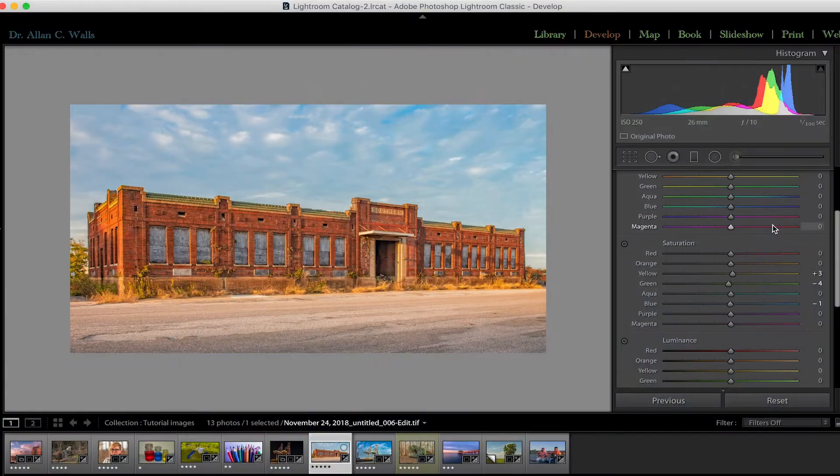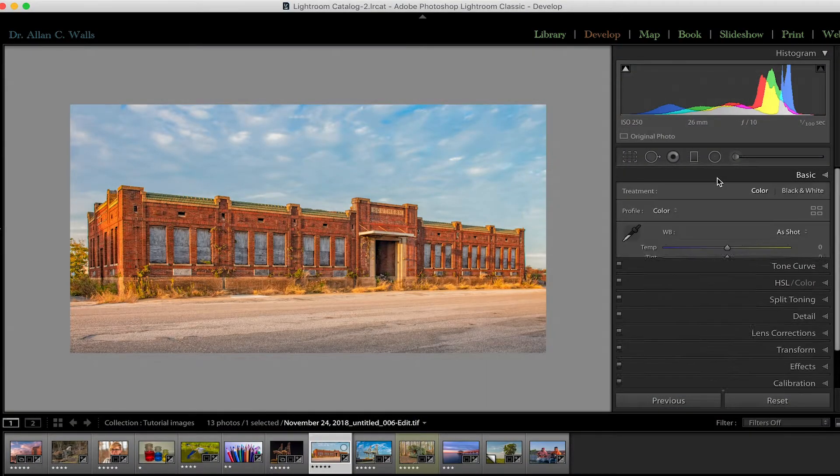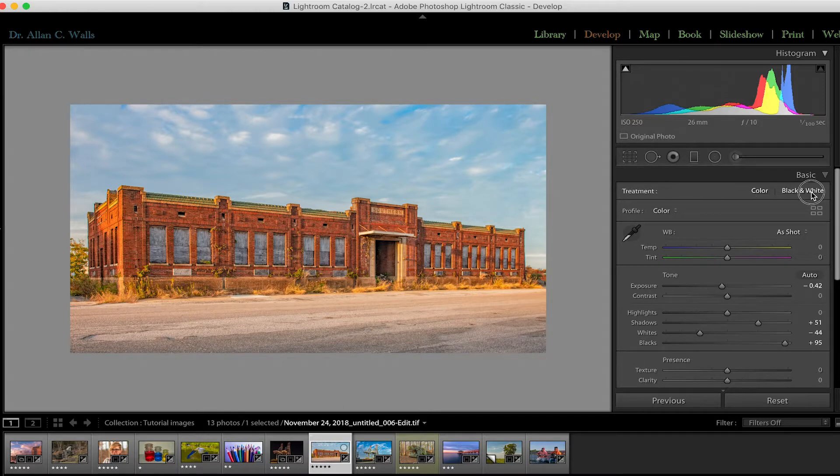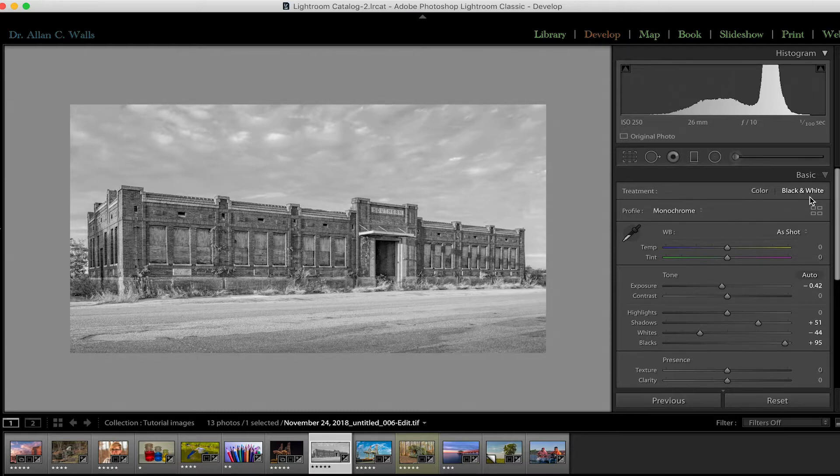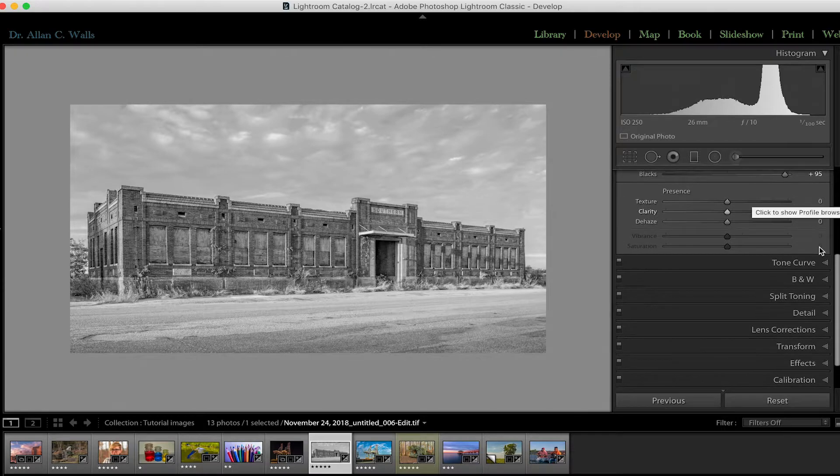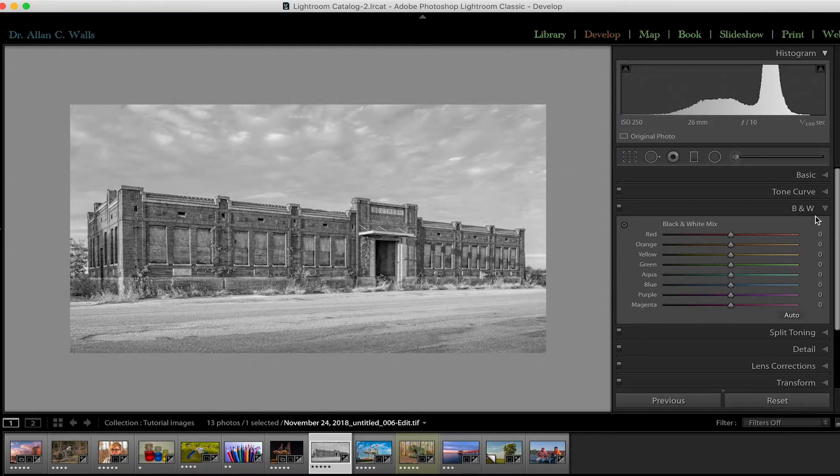That is everything that you need to know, with one exception. And this one's interesting and worth taking a minute to look at. And that is black and white. You probably would imagine that if I go to the basic panel and change this treatment from a color photograph to a black and white photograph, that the color panel would disappear, because you don't need it. But actually, it doesn't disappear. Instead of being the HSL panel, it now becomes the black and white panel.